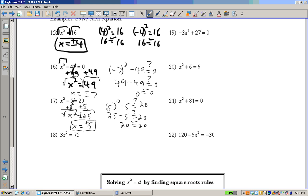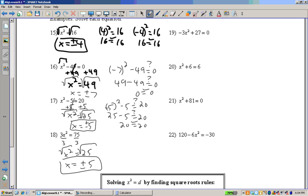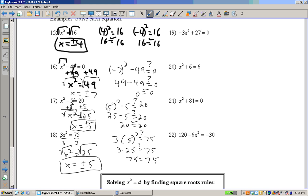Example 18: This time we have multiplication in front, so we solve it like a linear equation — we divide through. 3 divided by 3 is 1, so it's just x squared. 75 divided by 3 is 25. Take the square root of both sides: x equals positive or negative 5. Check: 3 times 5 squared equals 3 times 25 equals 75. And 3 times negative 5 squared is 3 times 25 equals 75. Both work.